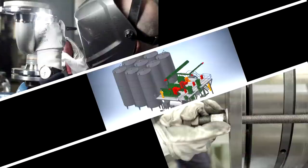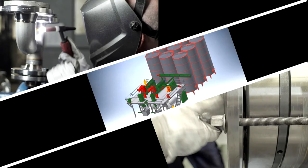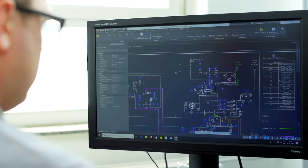Reinartz is the specialist for mechanical separation processes. Mechanical engineering tradition combined with state-of-the-art plant technology.